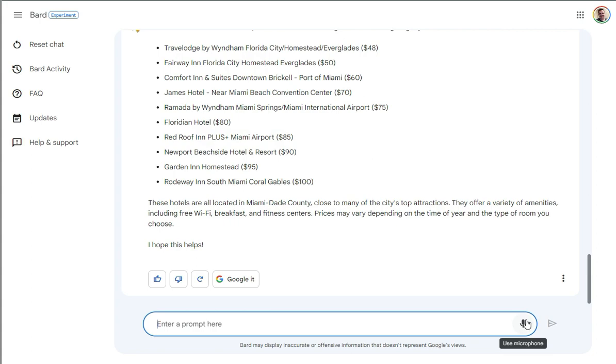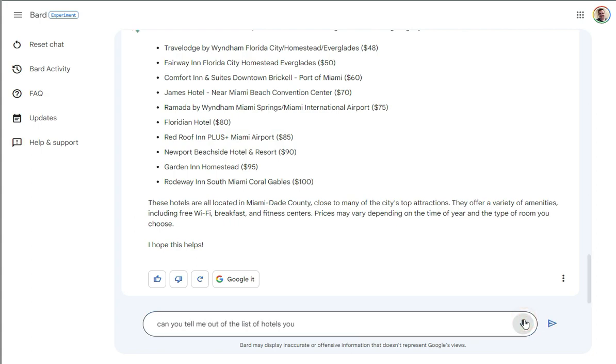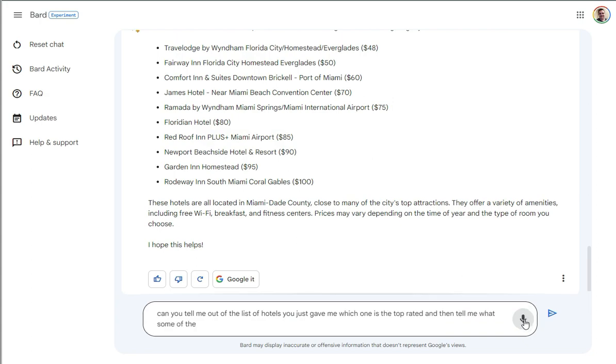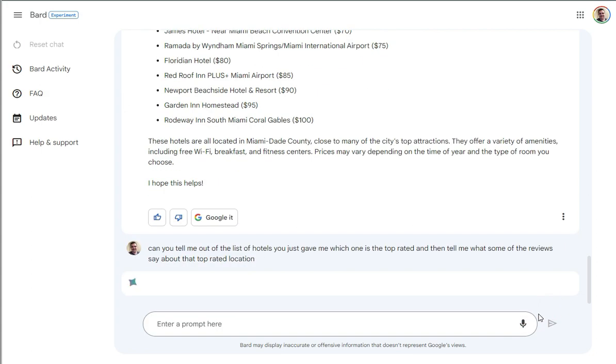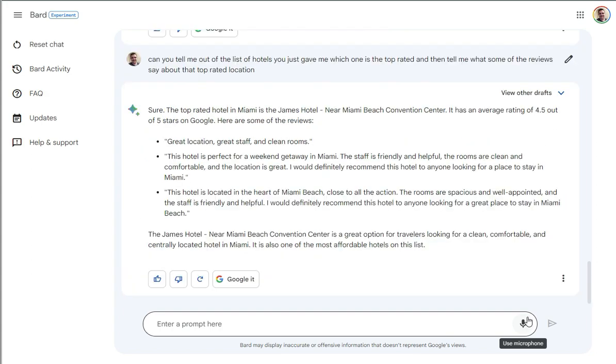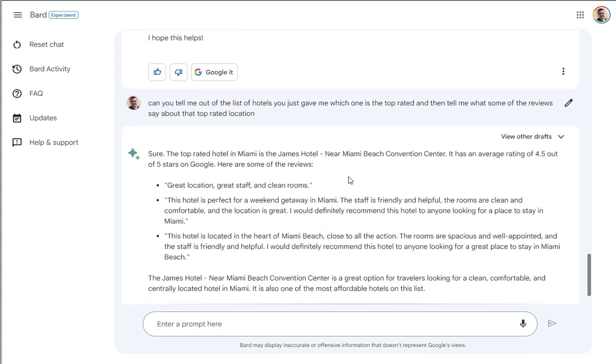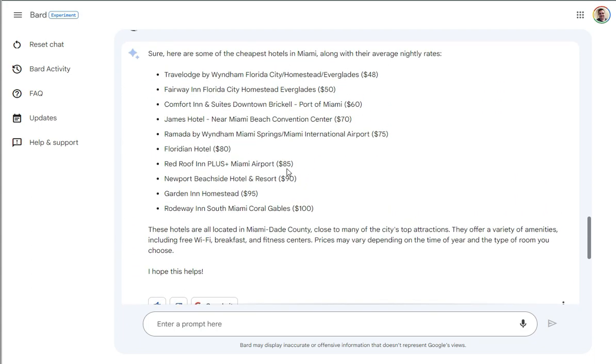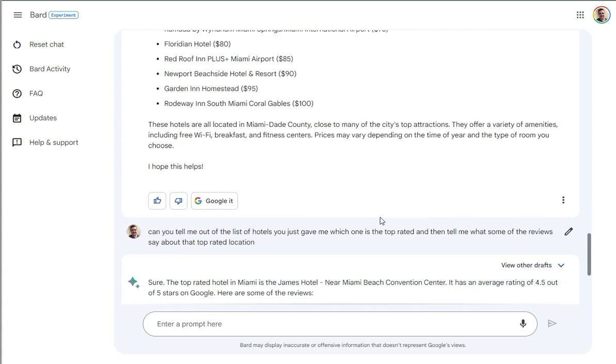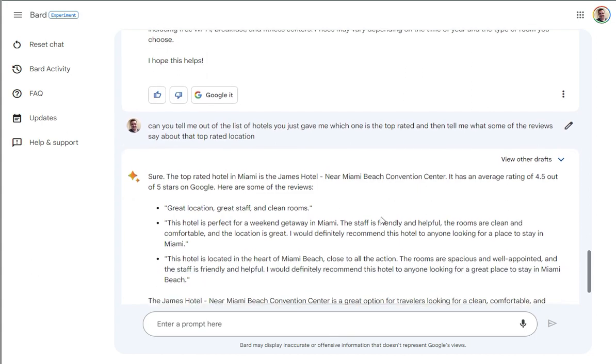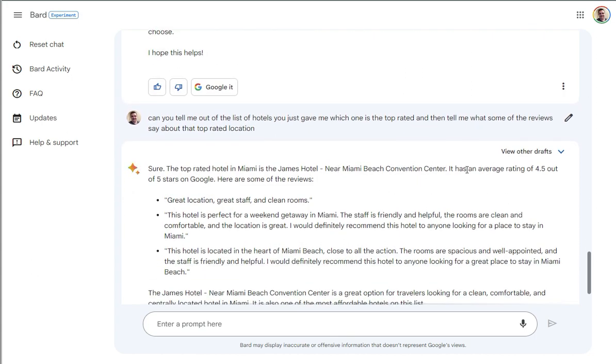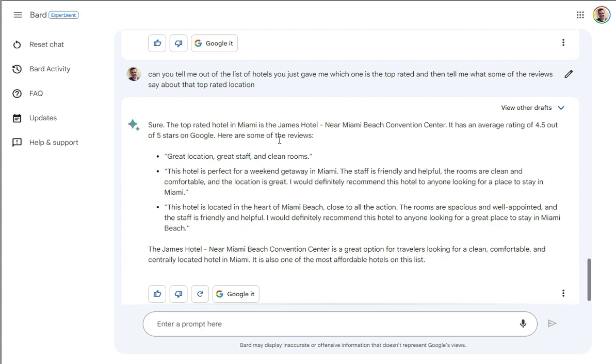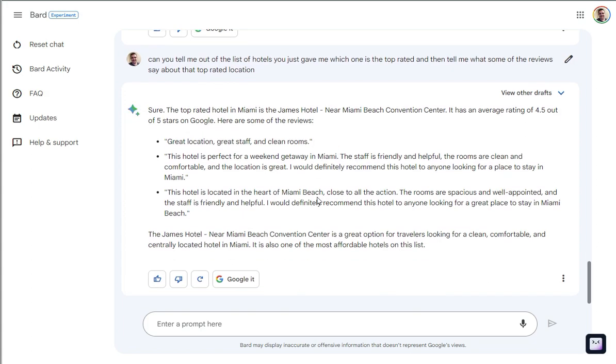I'm going to ask it to give me some of the reviews of some of these places. Can you tell me out of the list of hotels you just gave me, which one is the top rated? And then tell me what some of the reviews say about that top rated location. So I'm interested to see how far it can go to actually talk about this. So, okay. So it says top rated hotel in Miami is the James hotel. And that was in our list at 70 bucks. It's near the Miami Beach Convention Center. It has a 4.5 out of five stars on Google. Here are some of the reviews. Okay. Great location, great staff, clean rooms. Awesome. Great.